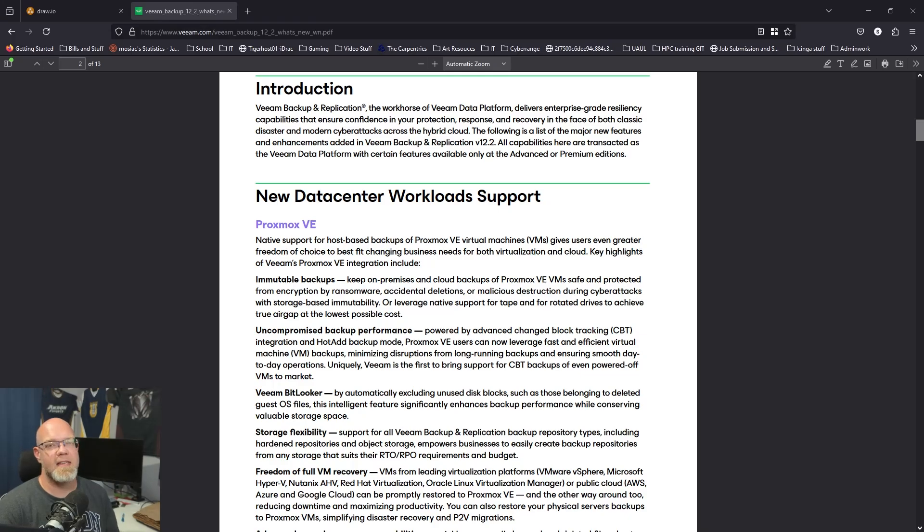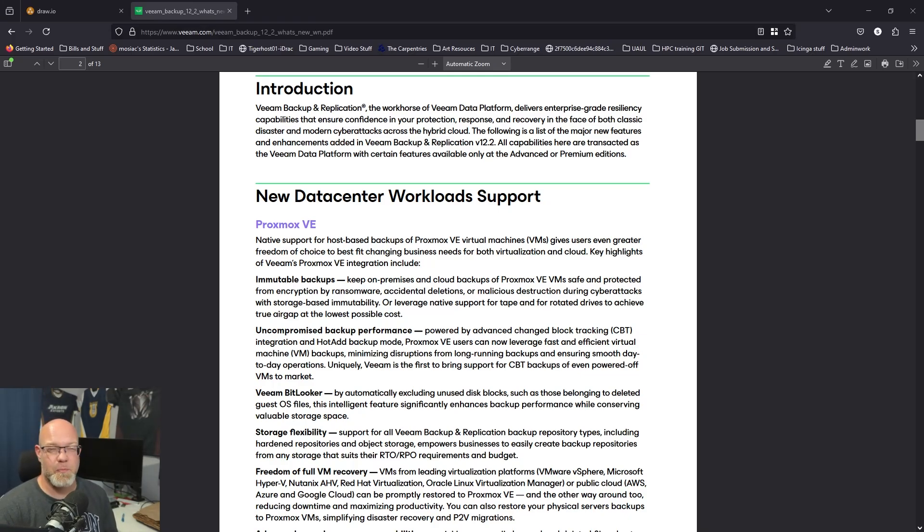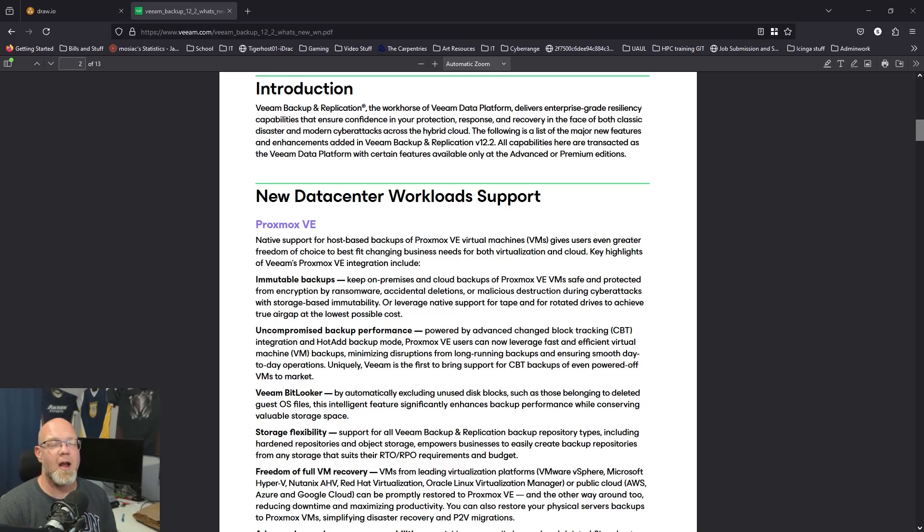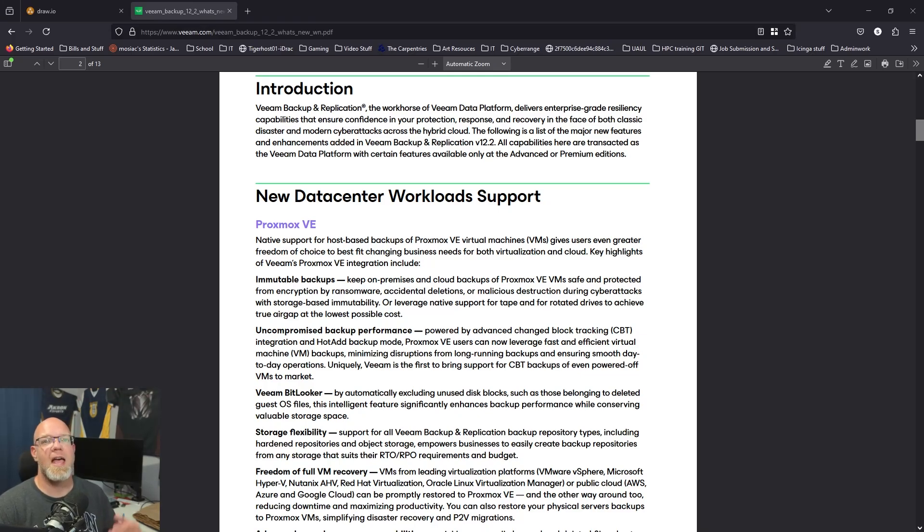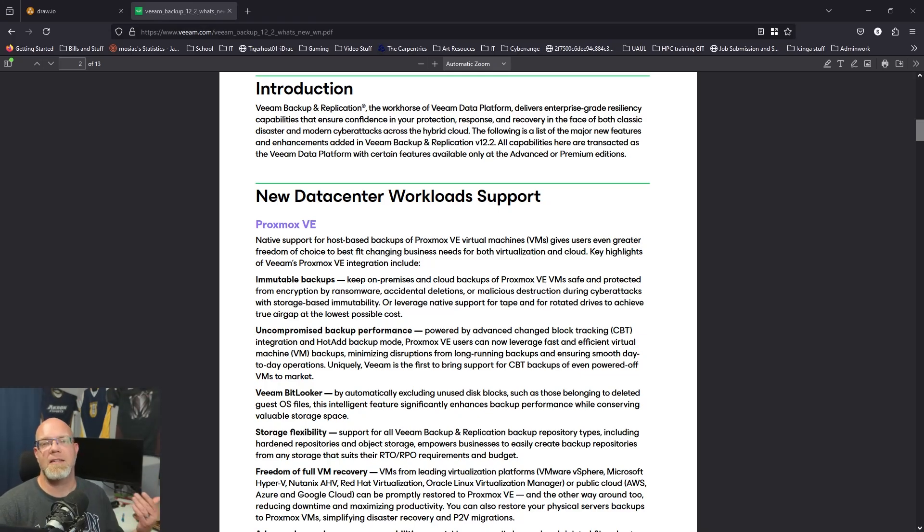The first thing I want to point out is that this uses a different licensing model which is probably the same for a lot of the other options if you're not using VMware. So you need to be on the universal licenses or have instance licenses. It treats it the same way you would treat an agent backup but it doesn't need the agent on the VMs to do the backup.